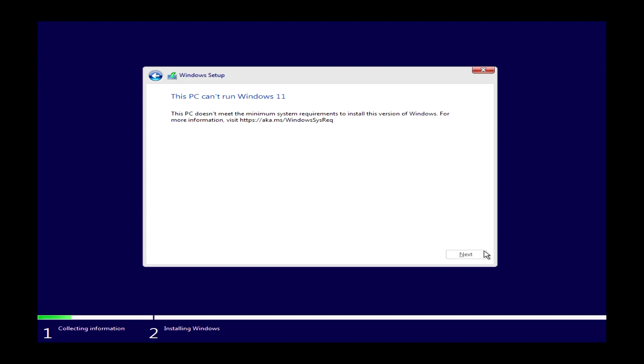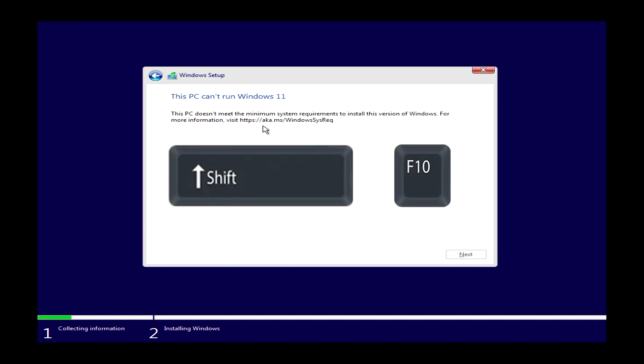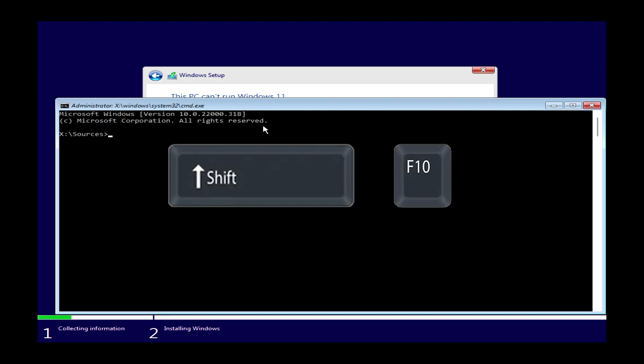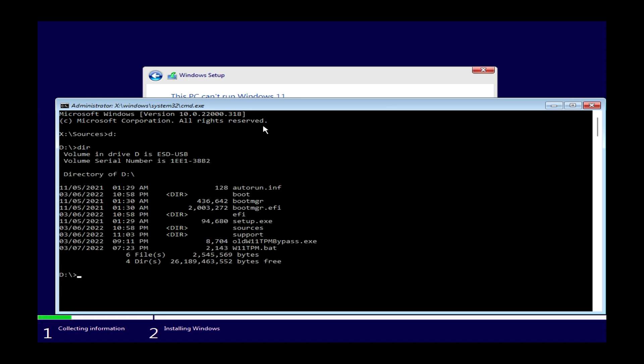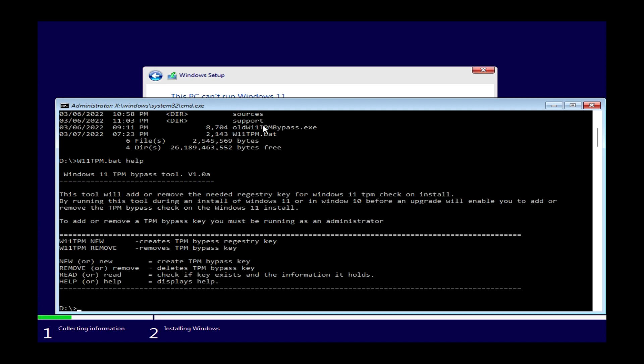All you need to do is hit Shift F10 and that will bring up command prompt. Go to where the install drive is, most likely on D drive, because that's where it was for us, and check the directory by just typing DIR and you should see w11tpm.bat in that folder. If not, you got to keep looking. We've located the batch file that we copied from the OffBits website.